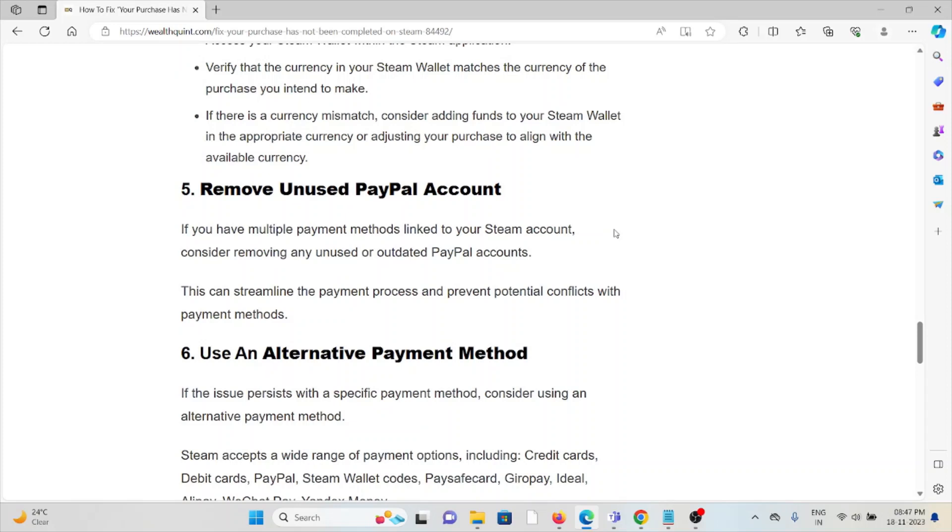If you have multiple payment methods in your Steam account, consider removing any unused or outdated PayPal accounts. This can streamline the payment process and prevent potential conflicts with payment methods.